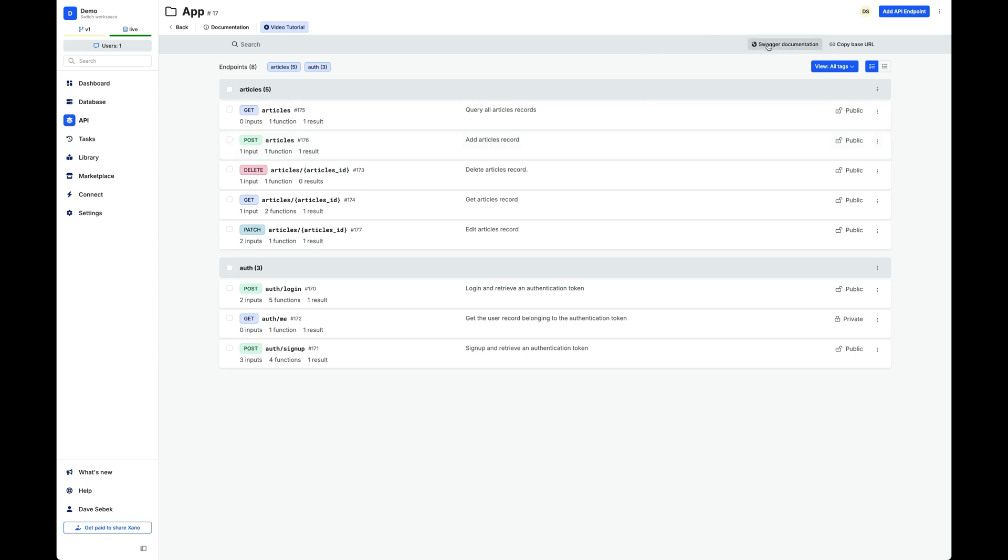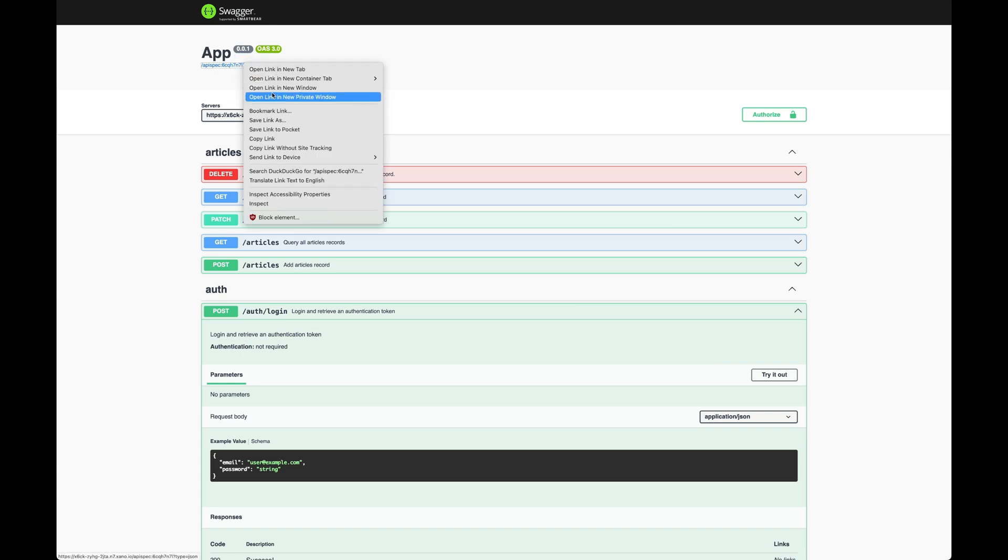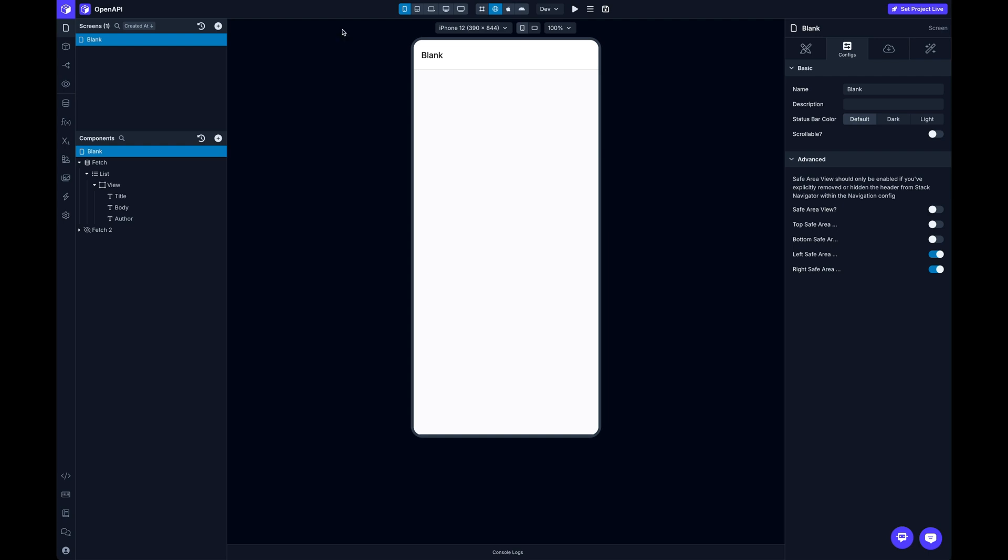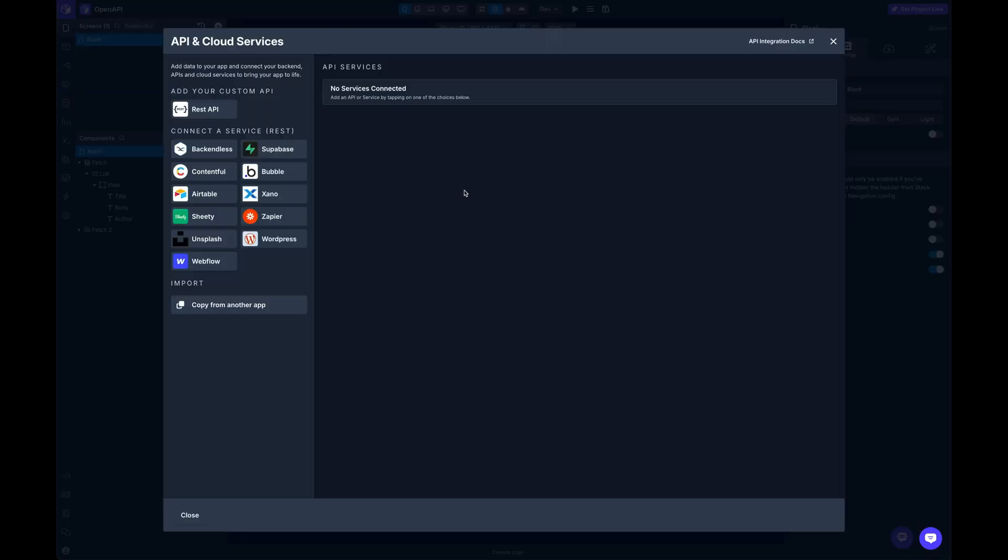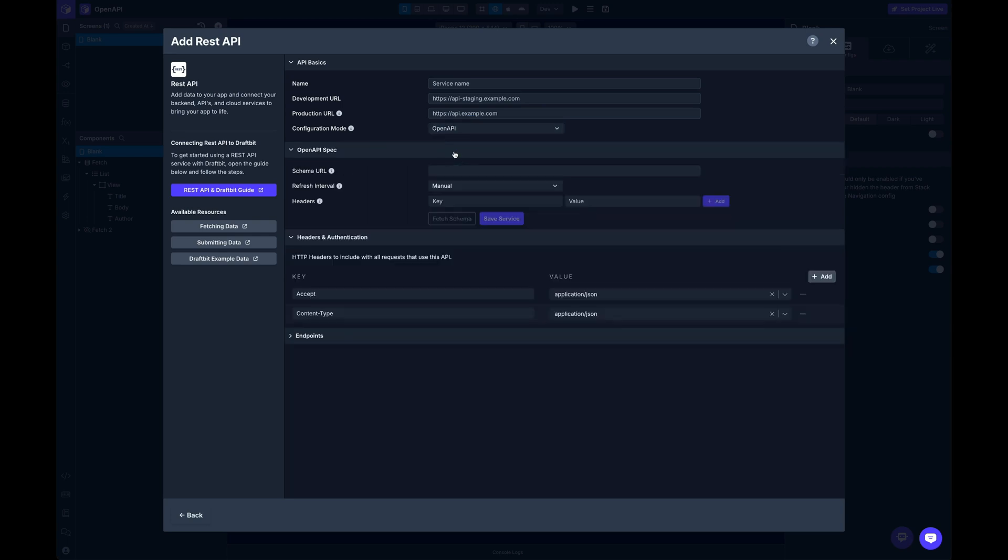So what I'm going to do is I'm going to switch back to here and this little guy right here, I can just copy this link and then switching back to the builder, opening up the data modal. I'm going to click on REST API and there's a new option here, configuration mode. And I'm going to switch that over to OpenAPI.